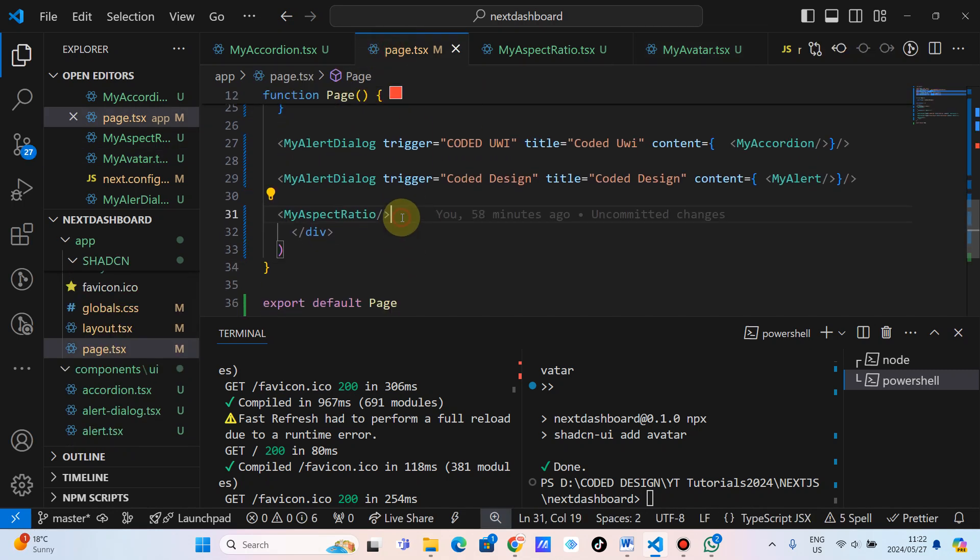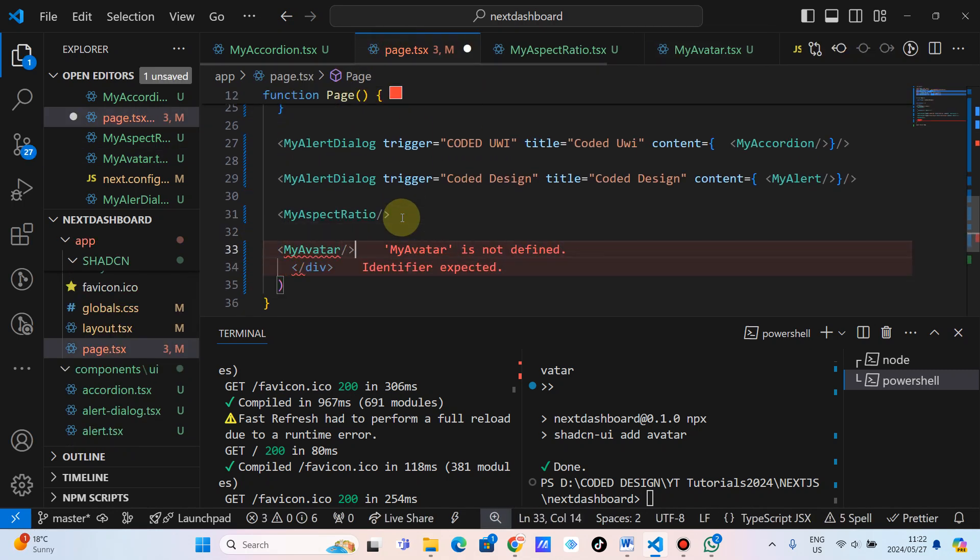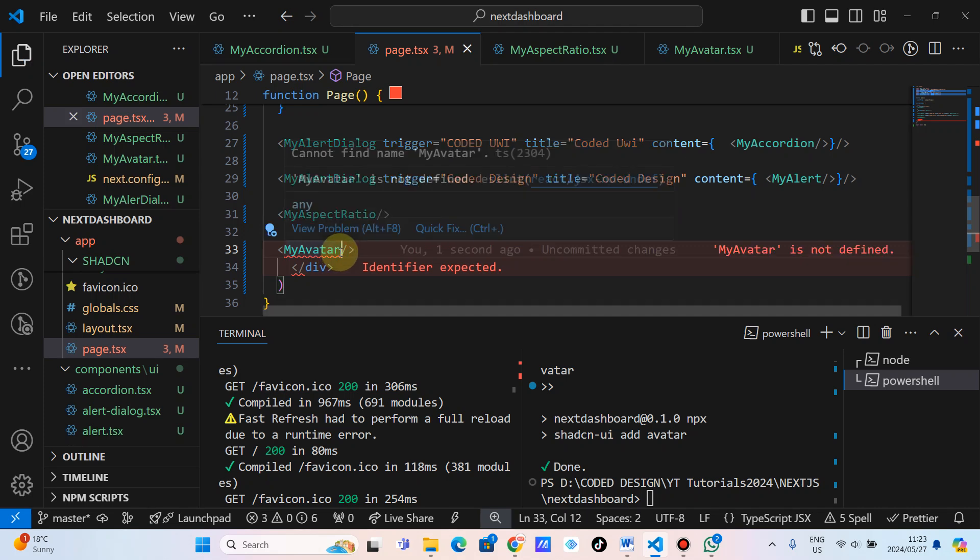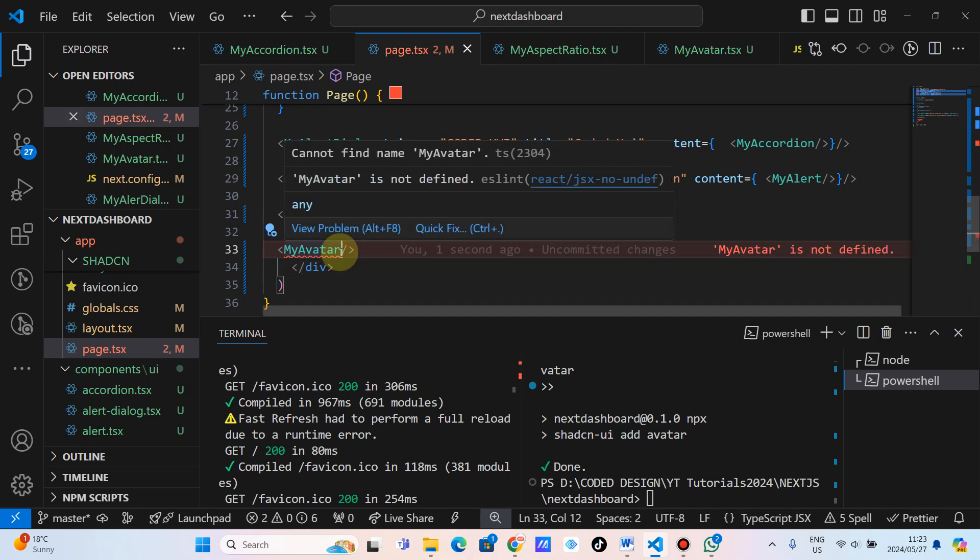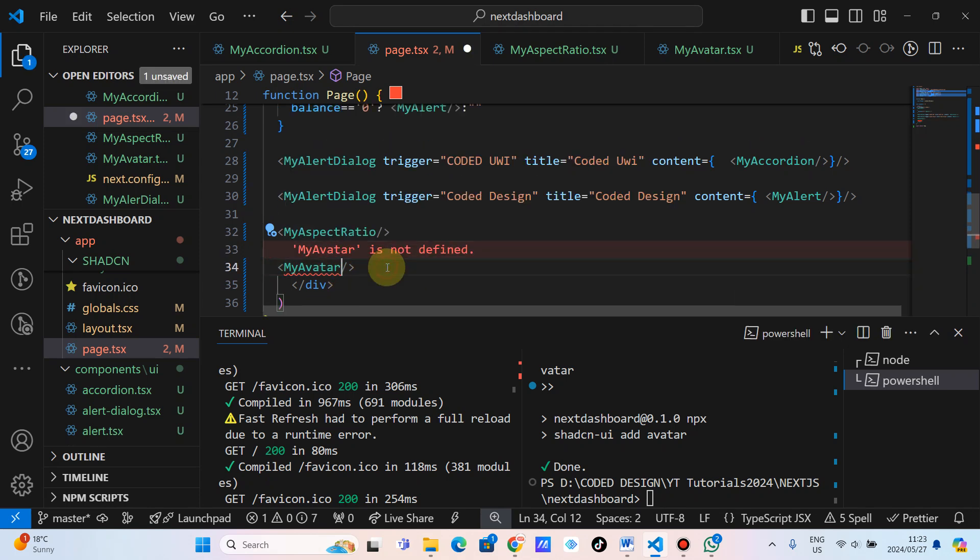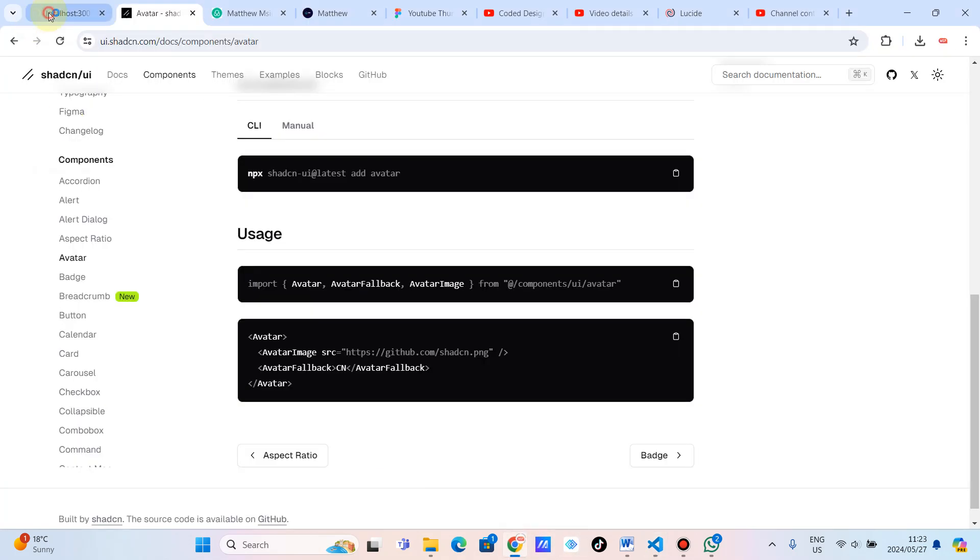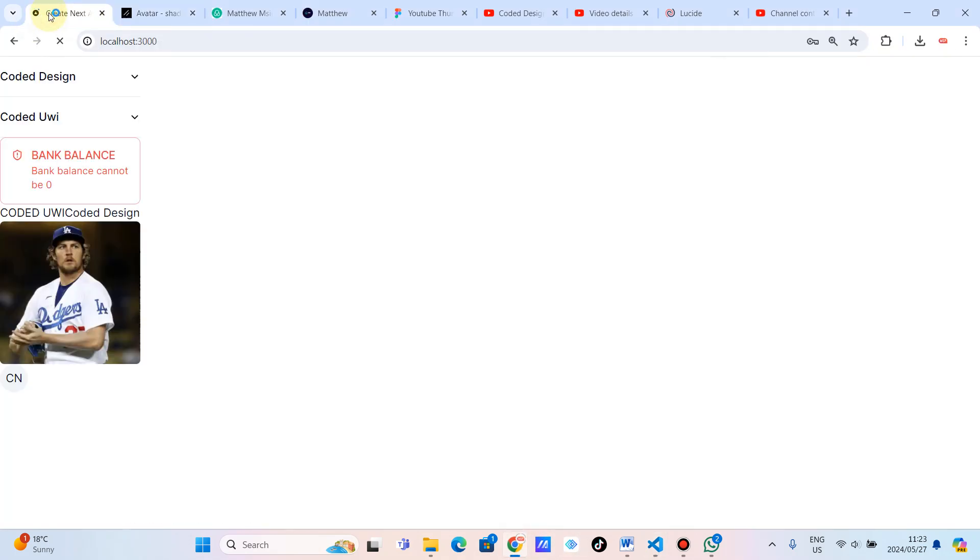As you can see, this is the aspect ratio. So we are going to display this. And then on Windows, I'm just going to press Ctrl on my keyboard and press space so that I can import the avatar. And then from there, let's go to our main page and see. As you can see, this is the avatar.